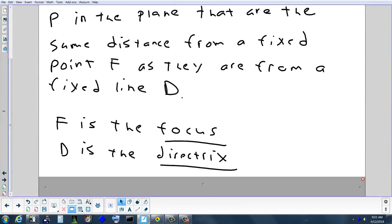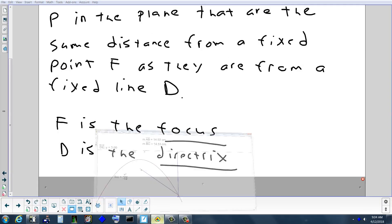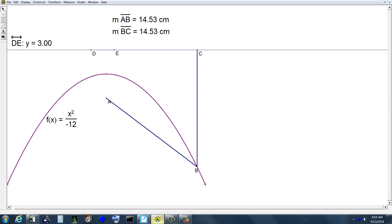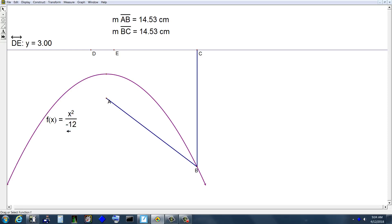F is called the focus — like where your car headlight bulb sits in a parabolic reflector. D is the directrix. The parabola always wraps around the focus and always bends away from the directrix, never crossing it. There are four orientations: a parabola can open up, down, left, or right. By the end of today you'll know how to look at the equation — which letter is squared and whether the coefficient is positive or negative — to determine which way it opens.